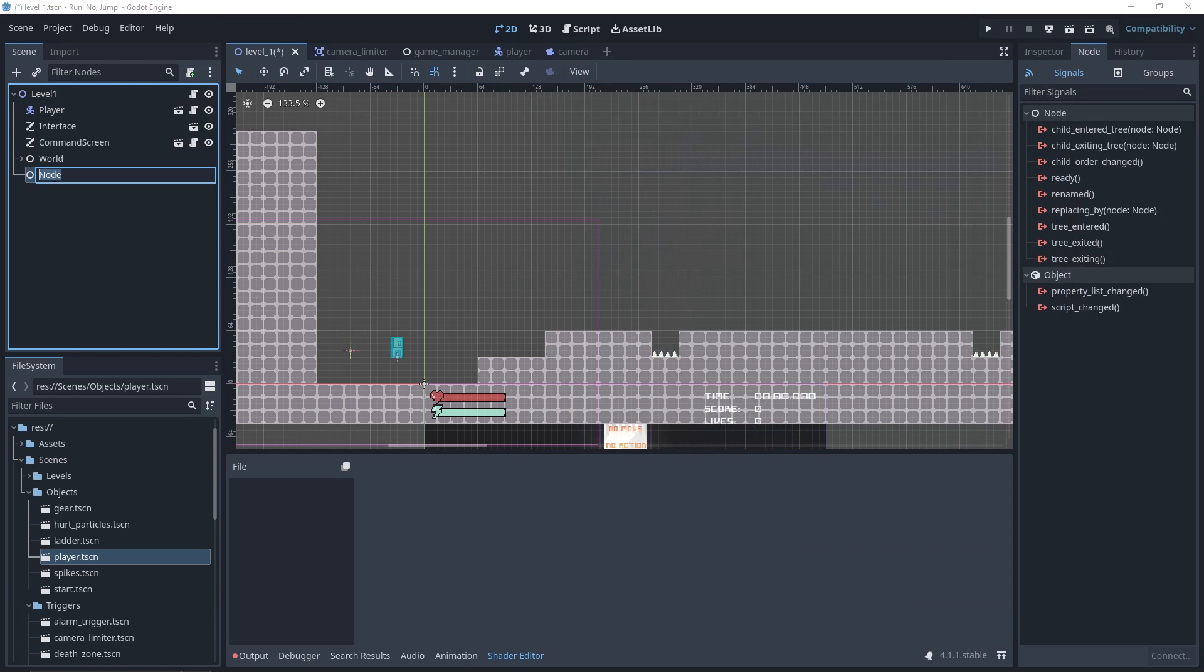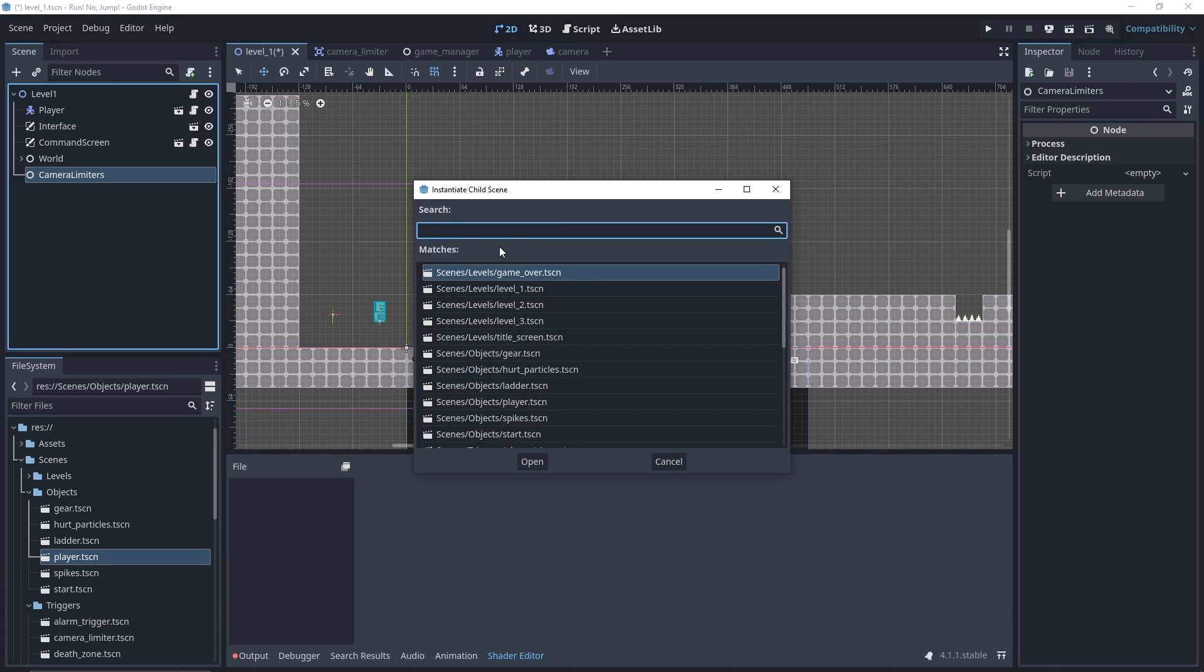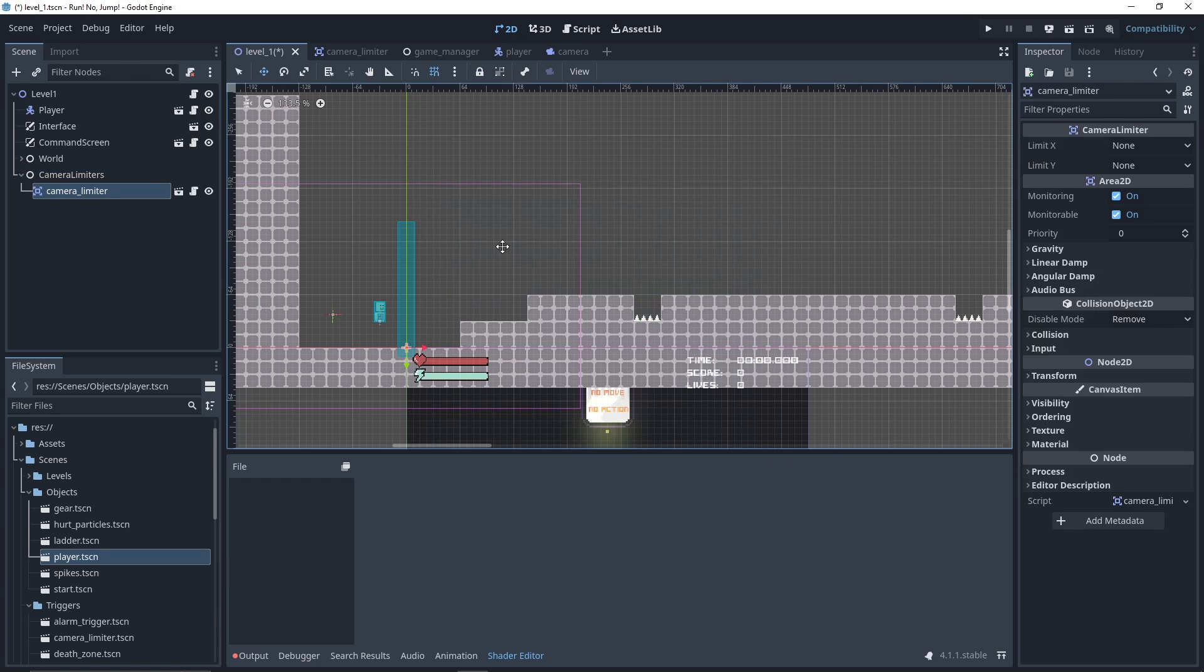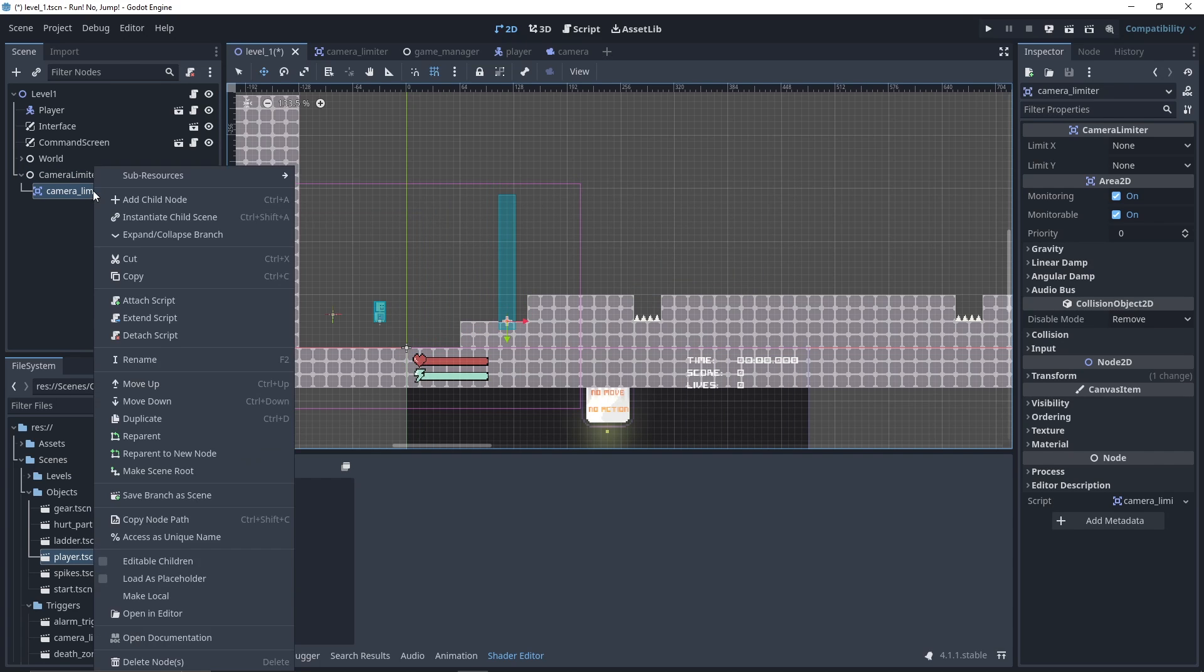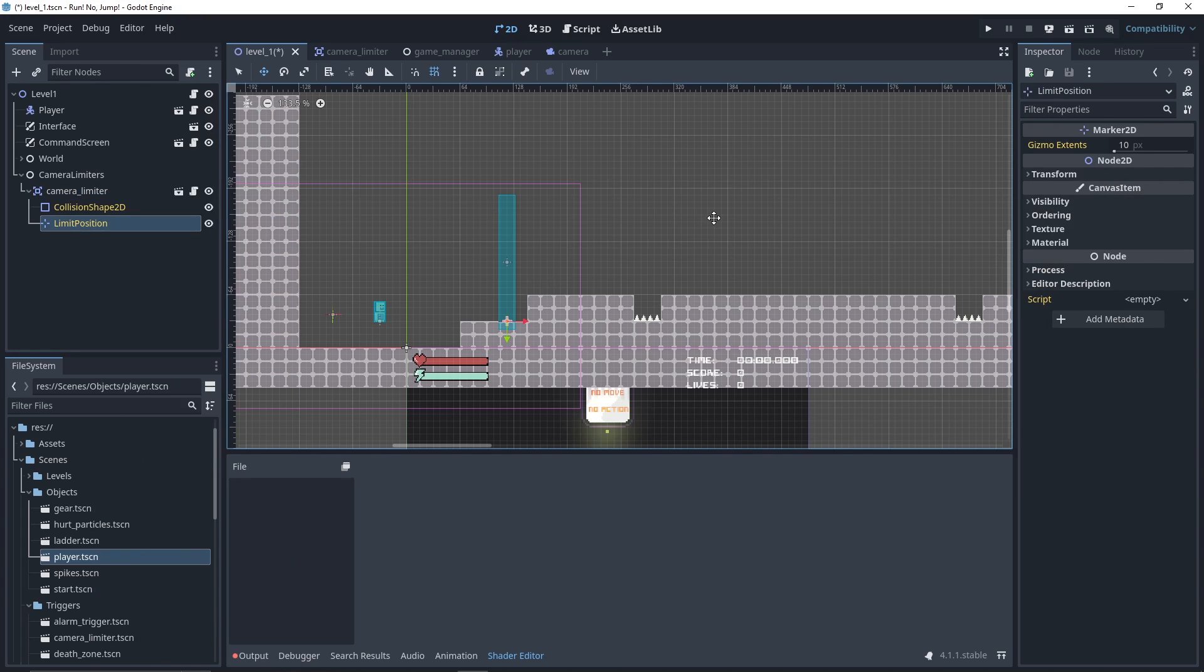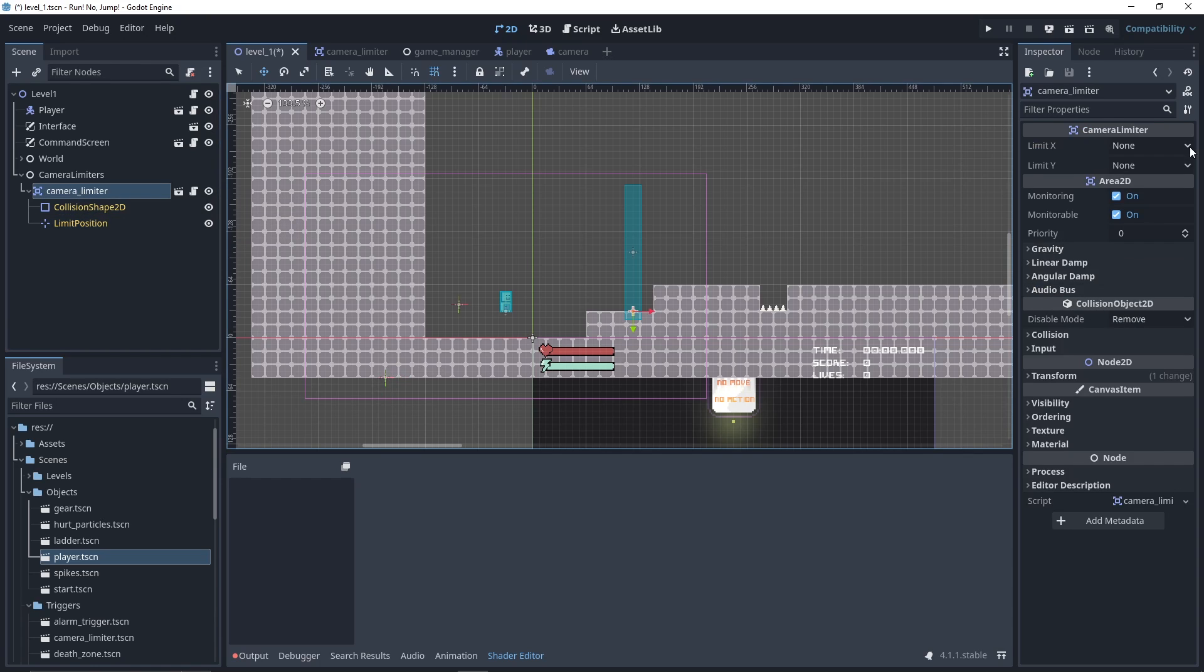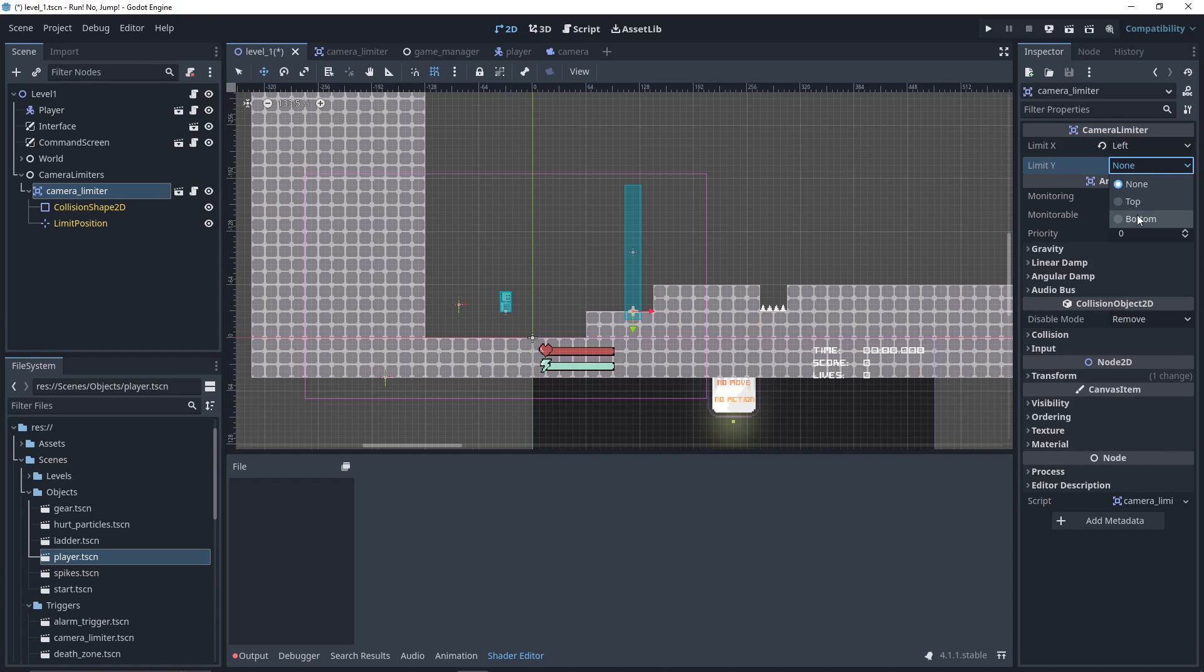Now, let's move back to our scene to instantiate our camera limiters. In my parent node, I instantiate a child scene of type CameraLimiter. After placing it on the screen, right-click the camera limiter and select editable children, select limit position, and use the move tool to place it on the scene. Back to our camera limiter, we want to set up the limits on the left side of the screen and at the bottom of the screen.